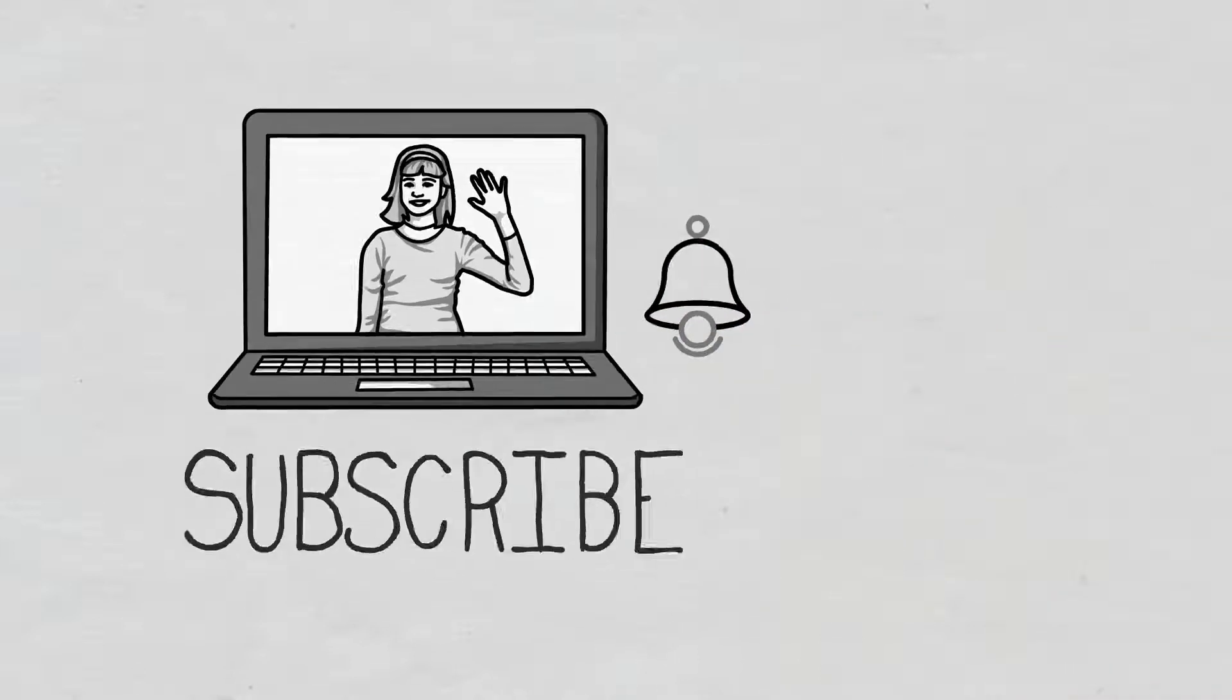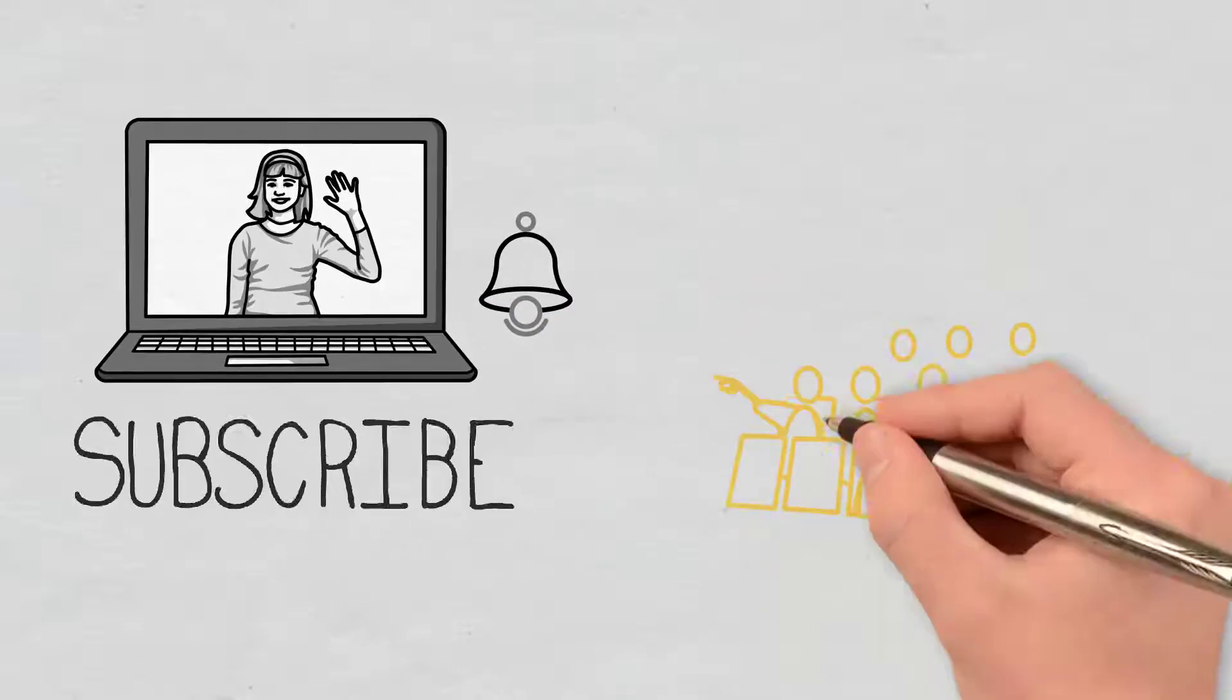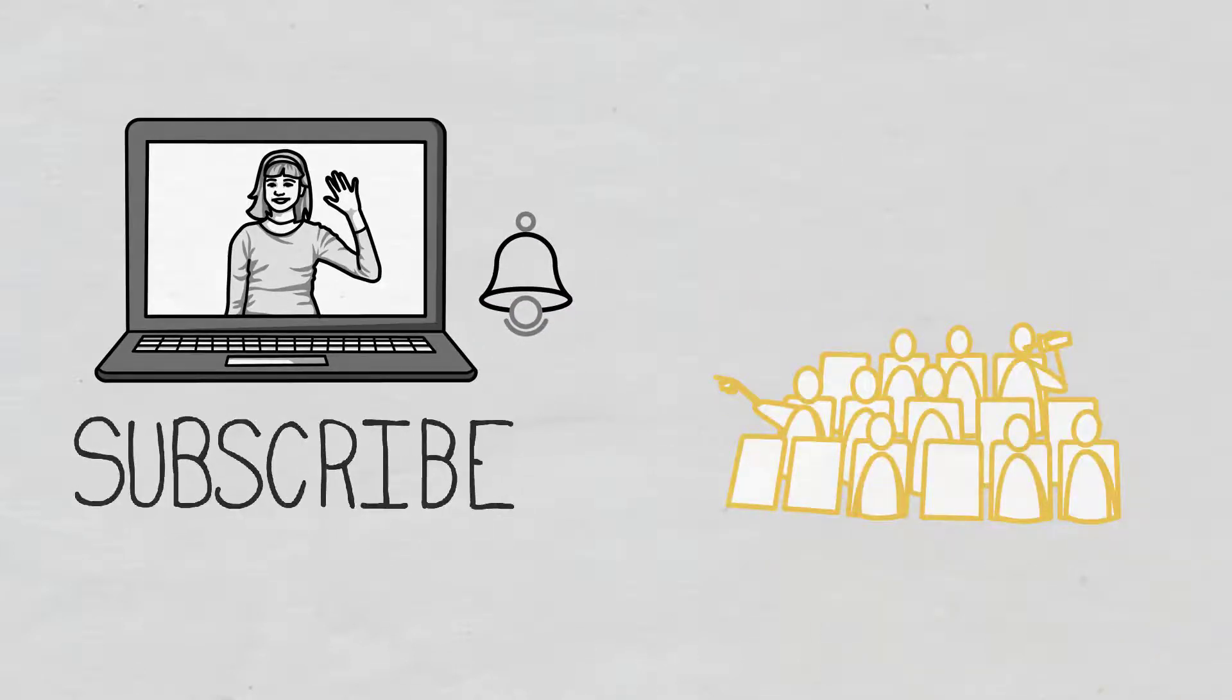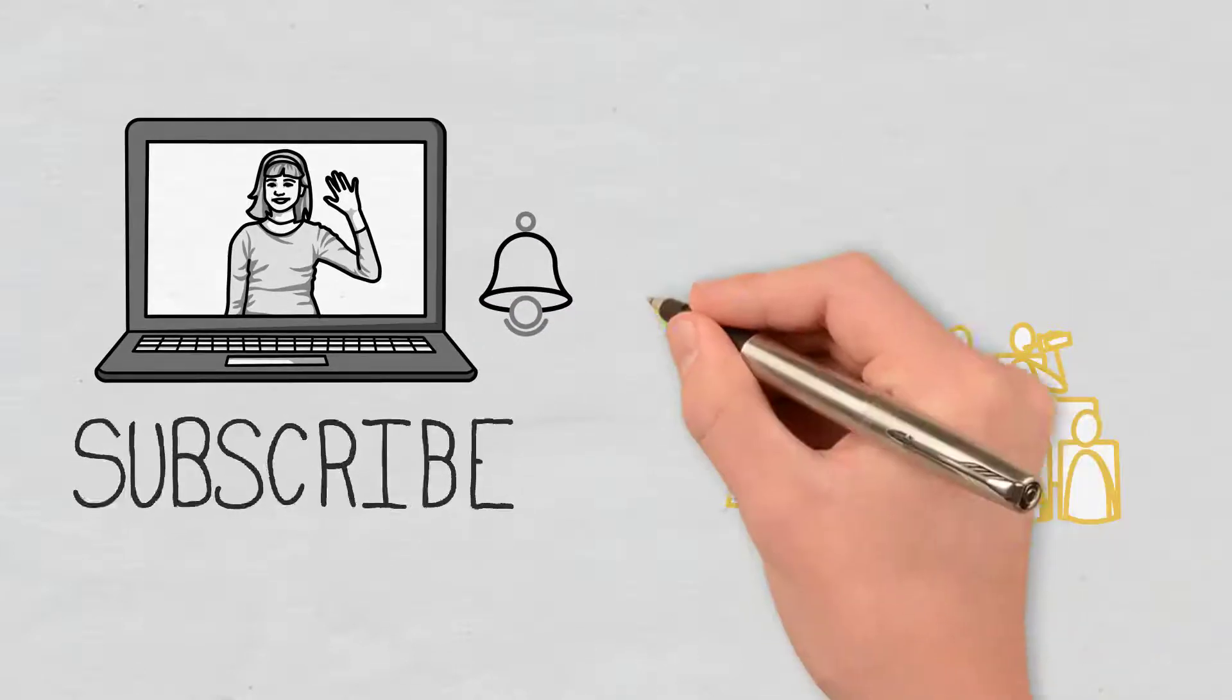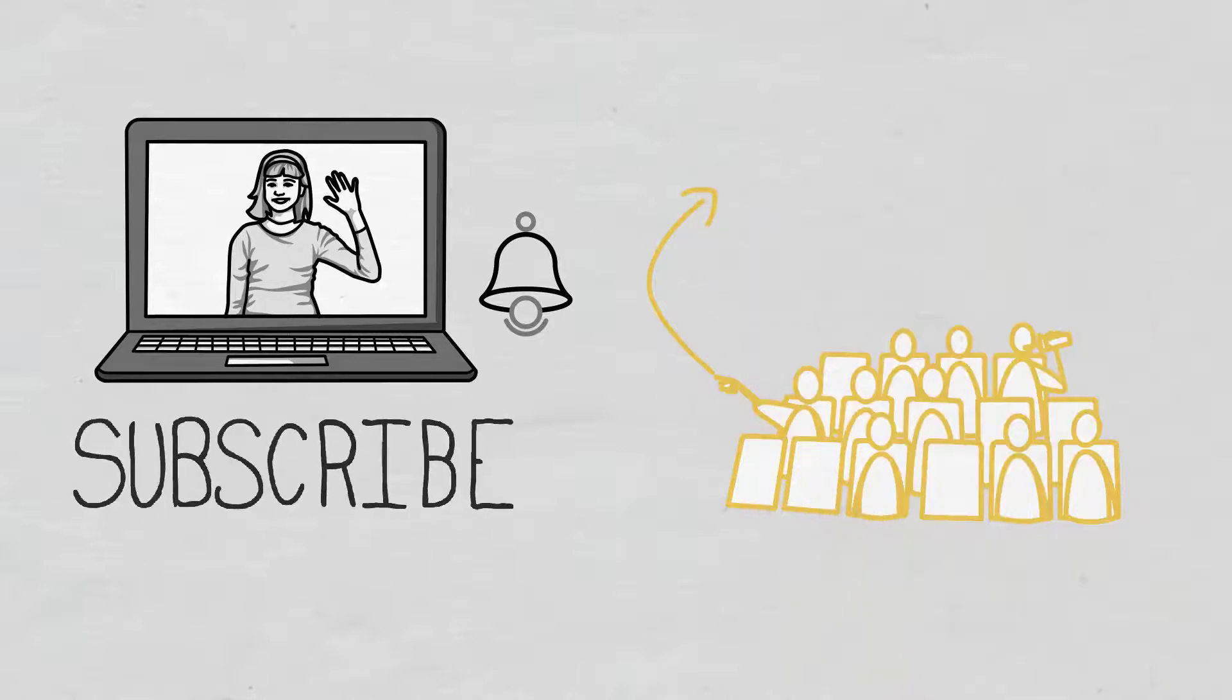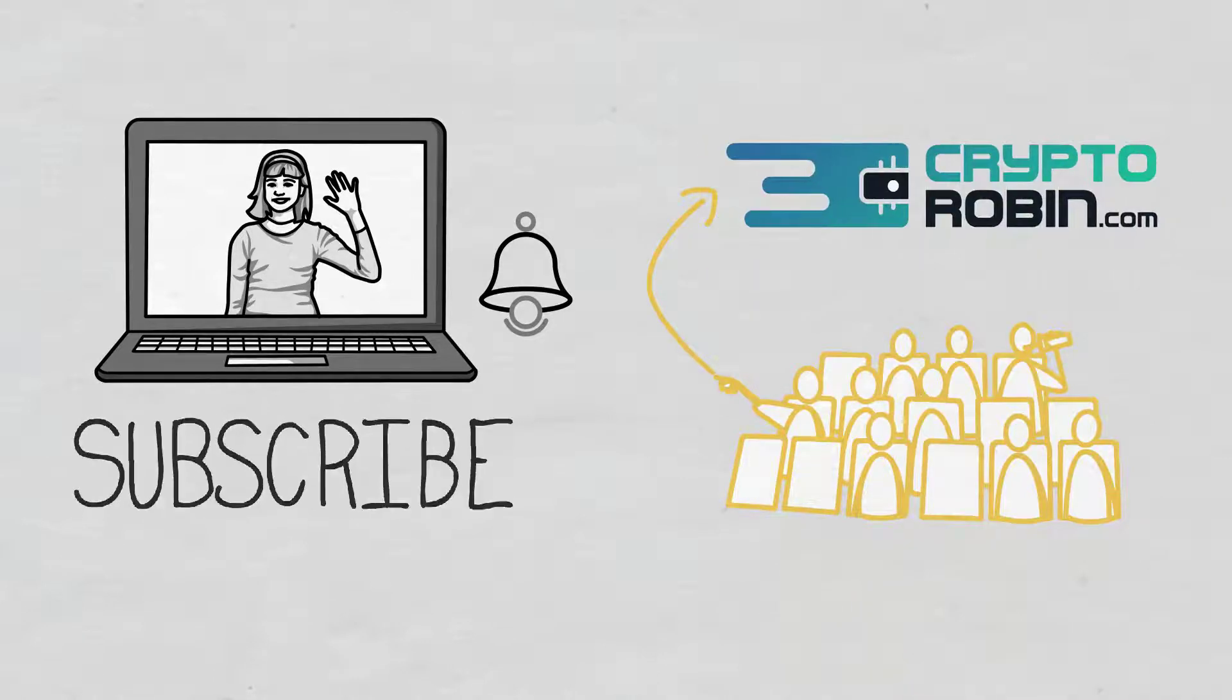For the latest news and reviews of the crypto space, you can also find us on our other YouTube channel CryptoRobin.